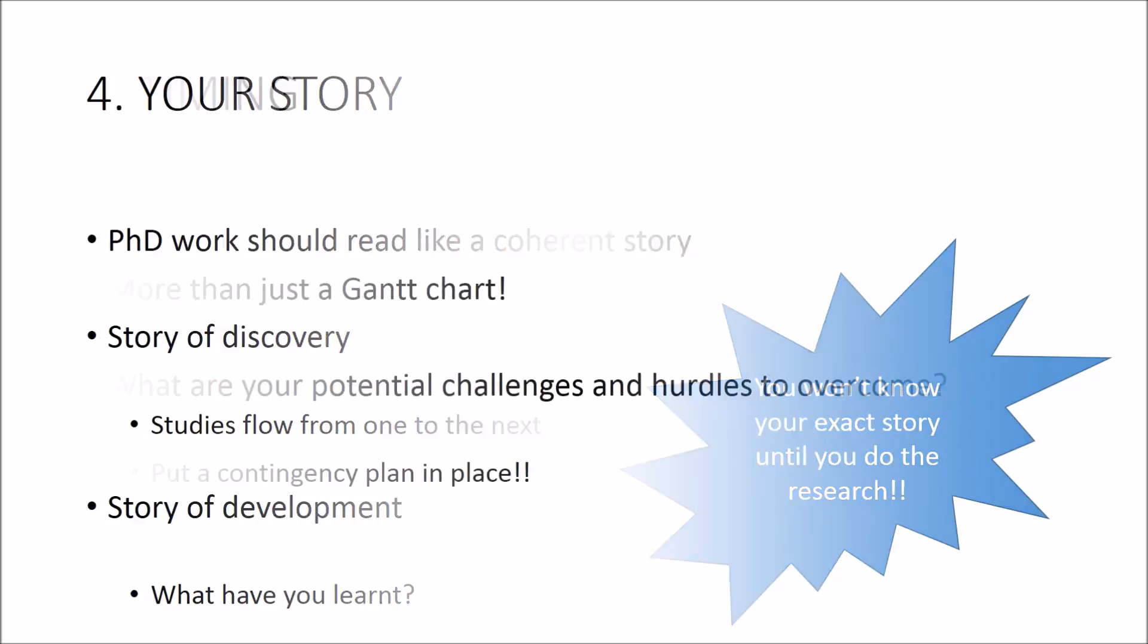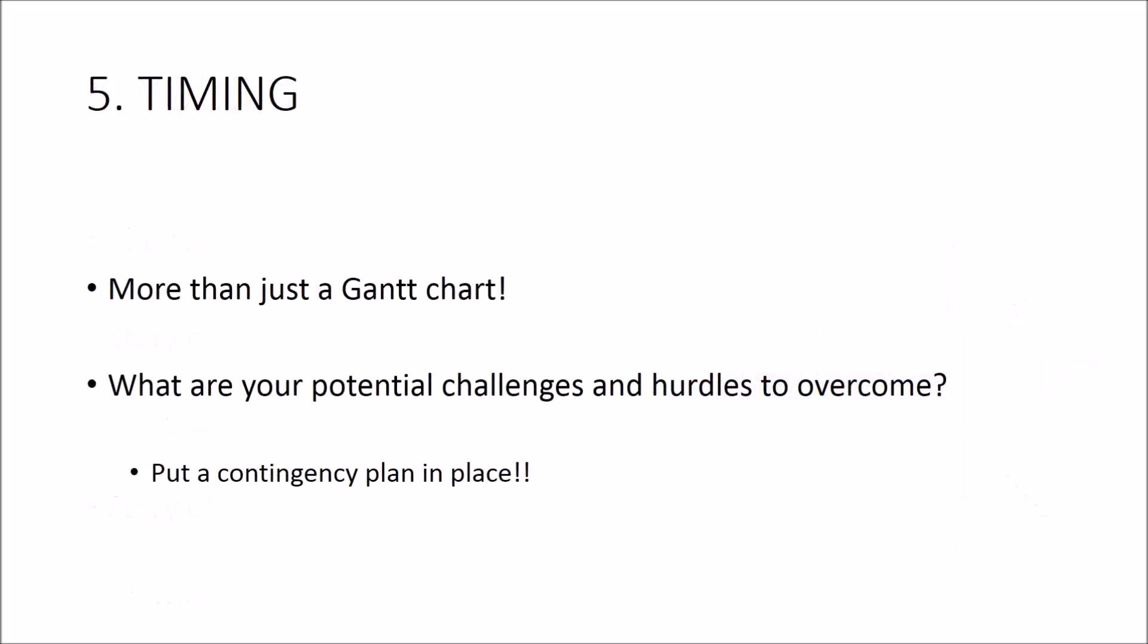Fifth and final thing that you need to address is timing. You should close your proposal by setting out how you'll be able to complete each study on time.